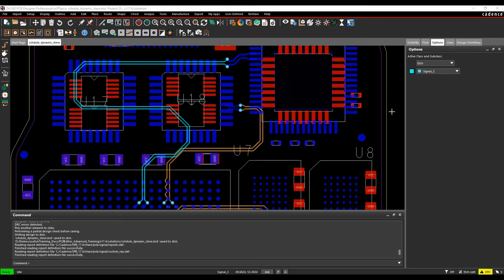This how-to video is going to show you how to use the differential pair dynamic phase control DRC check inside the Cadence PCB tools.